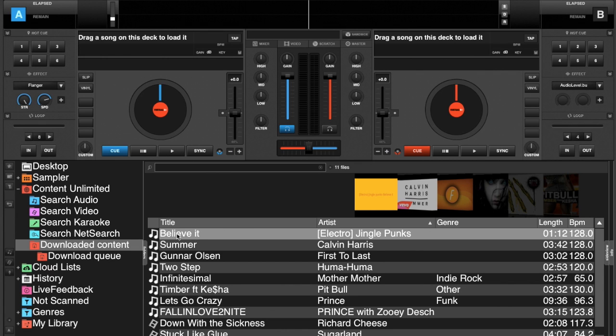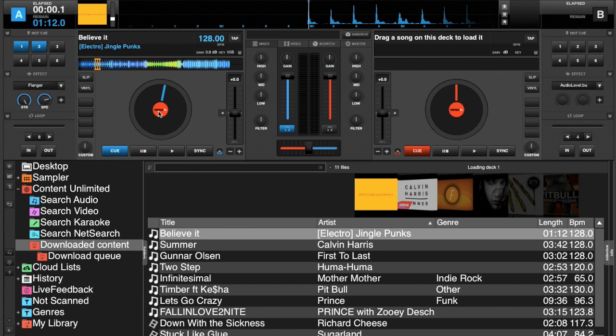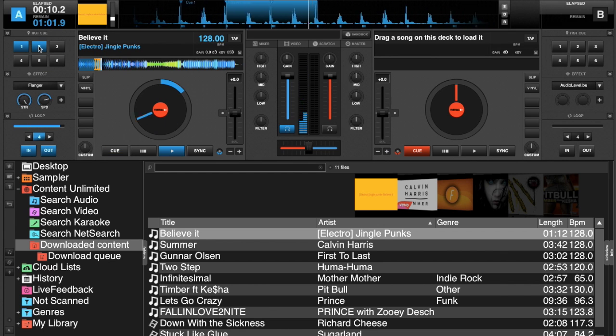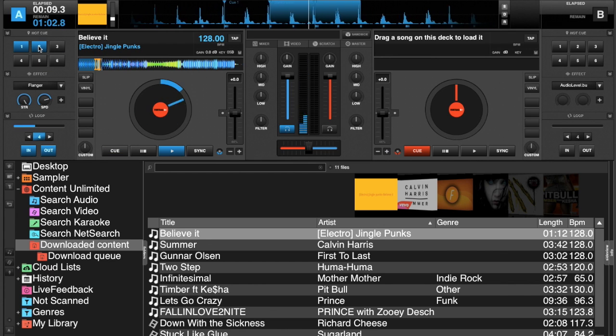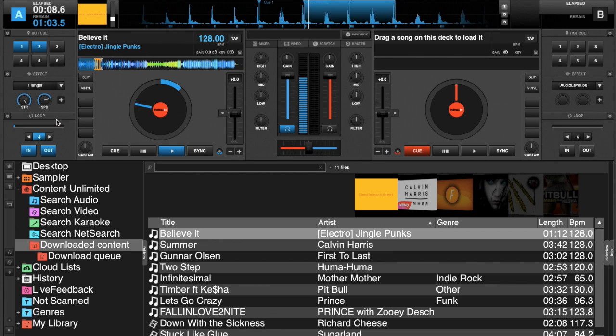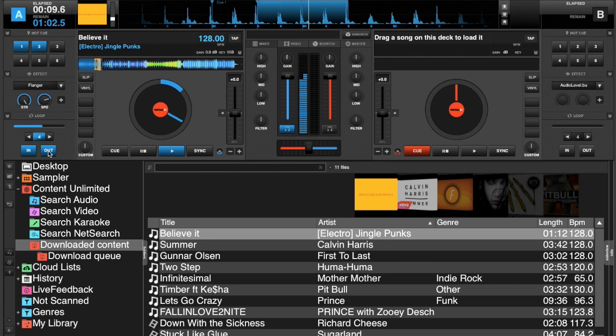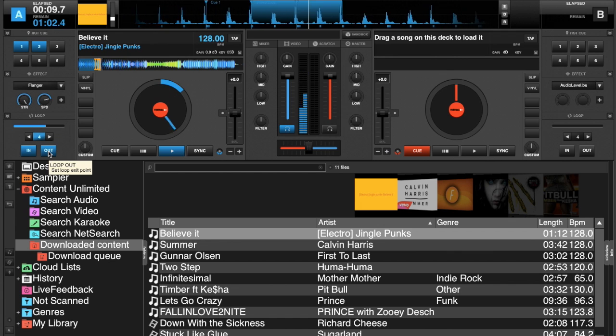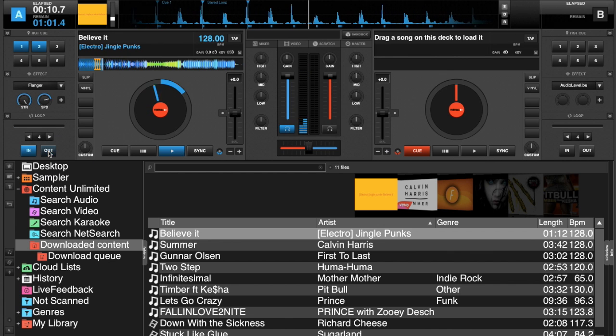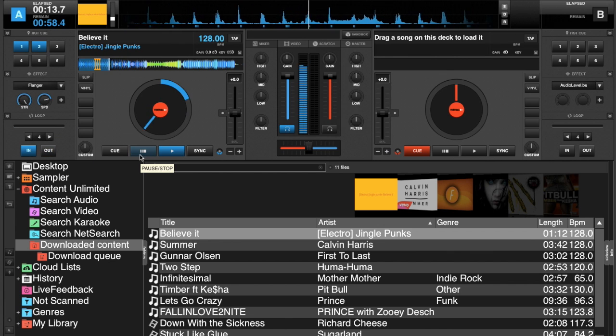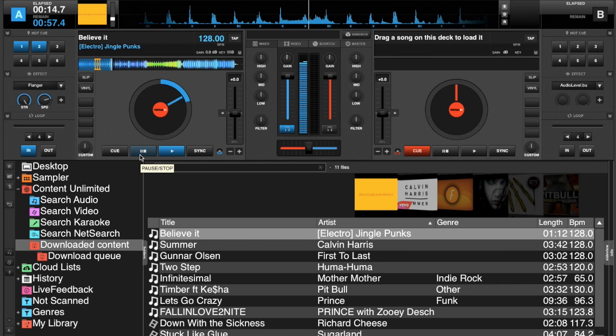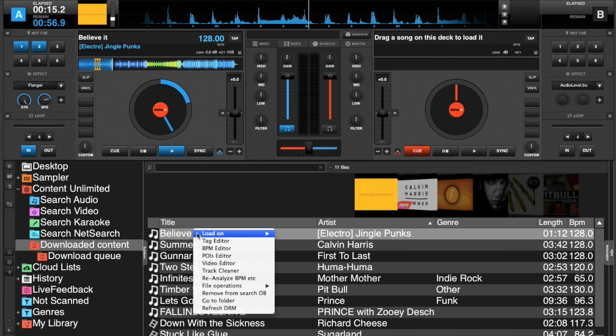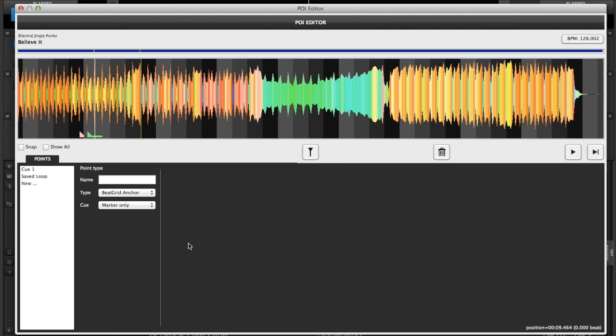So if I take this track and I load it into a deck, I'm going to hit cue 2. It goes into that loop automatically. And just loop out to get out of the loop. Now if we go back into the POI editor, there's other things that you can do.